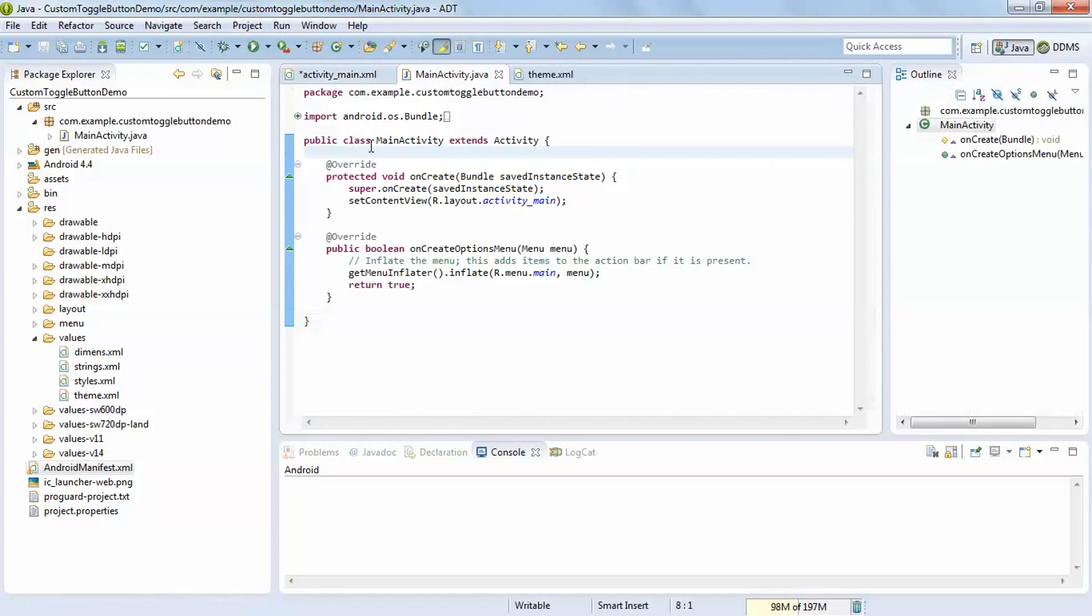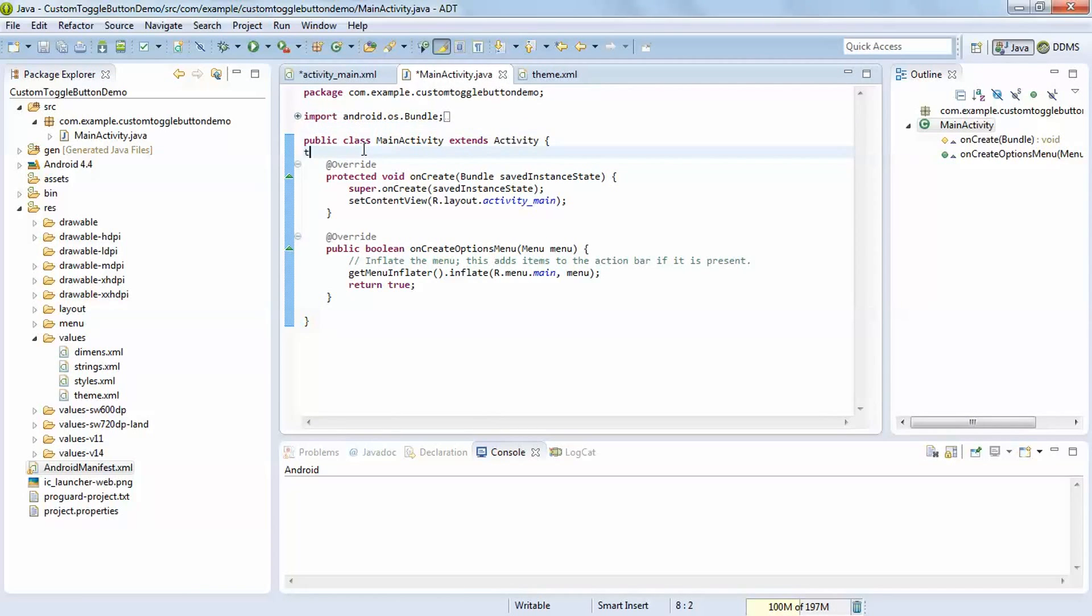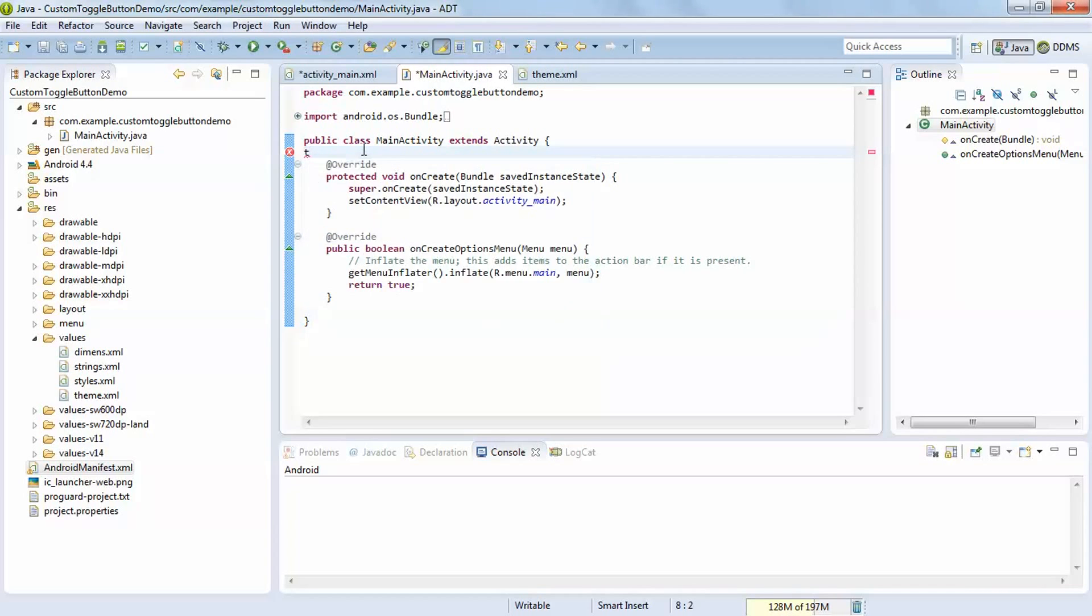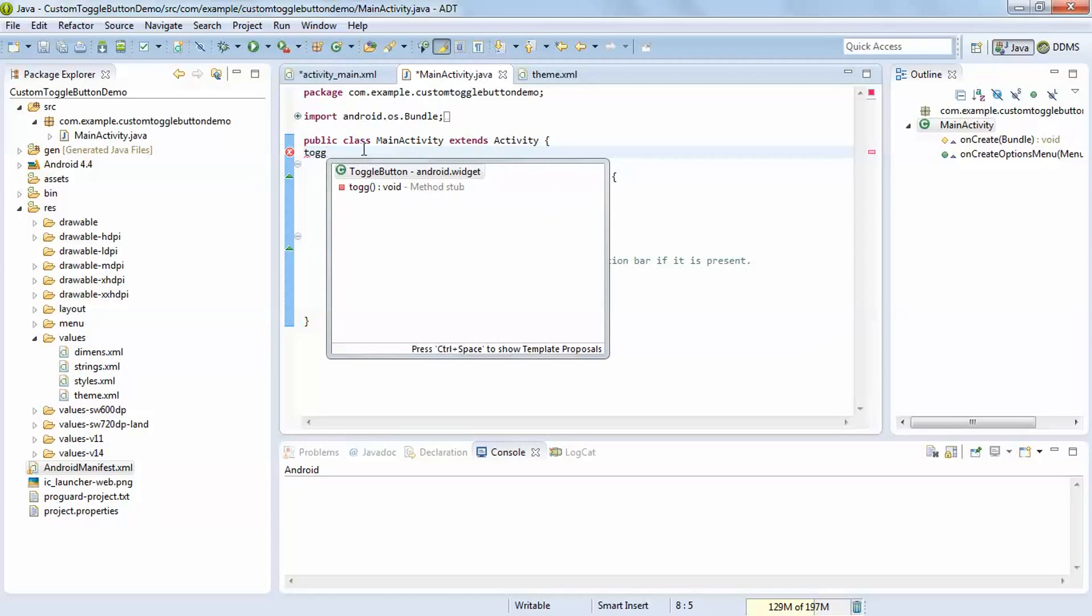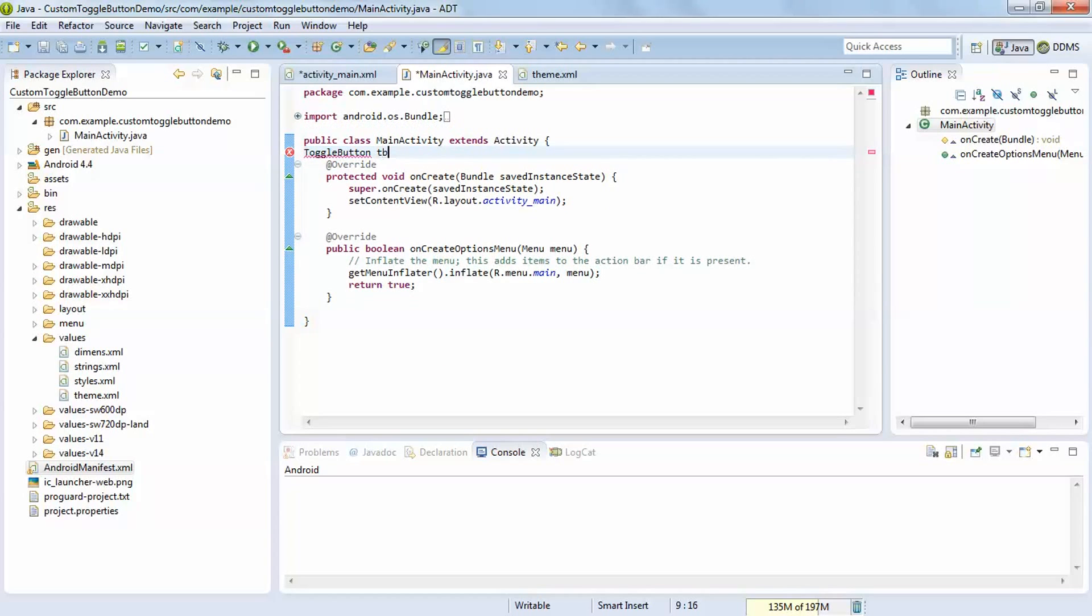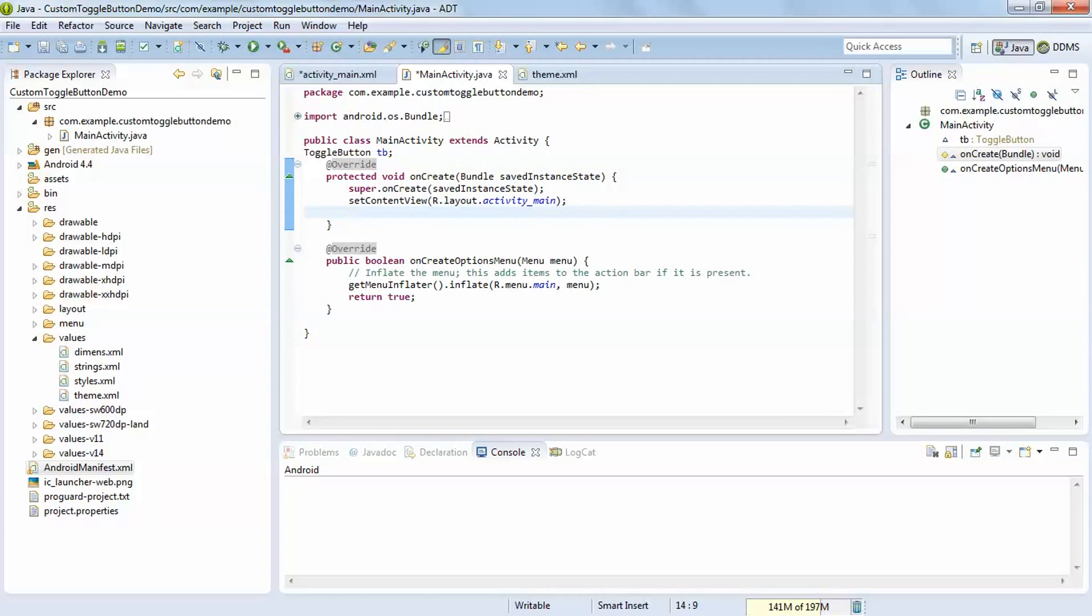Now go to the android main activity.java. Here create a toggle button object. Now register control.